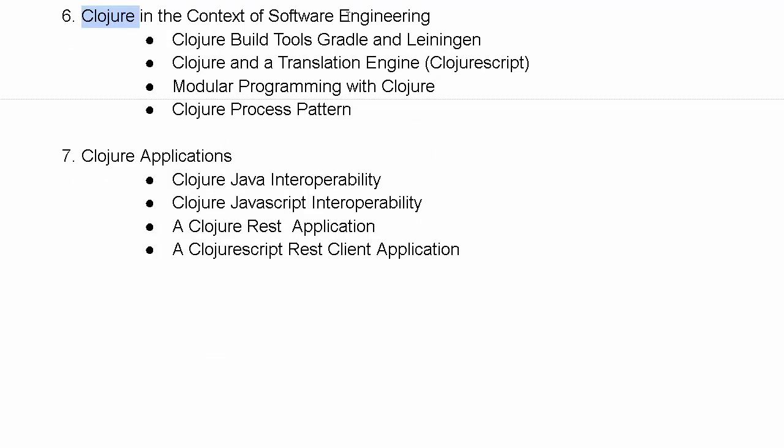We will look at Clojure in the context of software engineering, how we can use pipelines with build tools such as Gradle to create polyglot JVM language applications that include Clojure modules, and Leiningen to quickly spin up Clojure applications. We will look at a translation process where we can take Clojure code to JavaScript inside a framework known as ClojureScript.